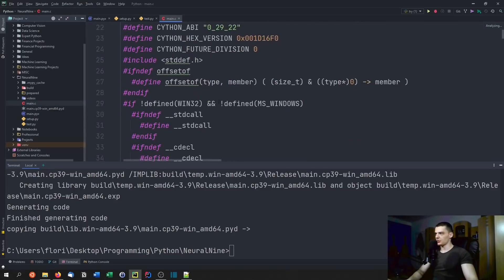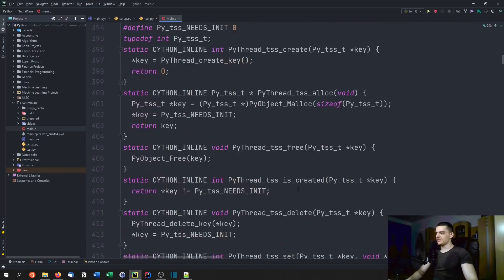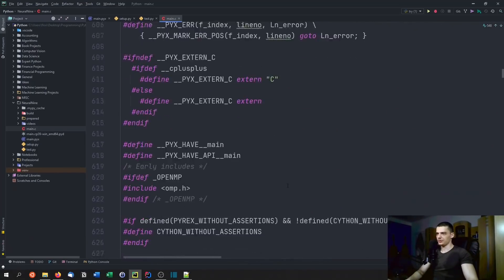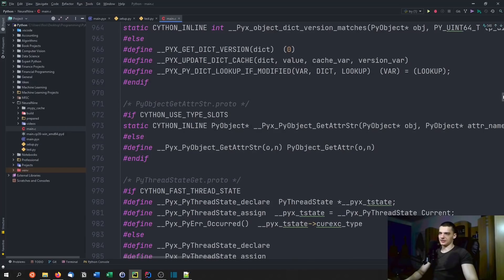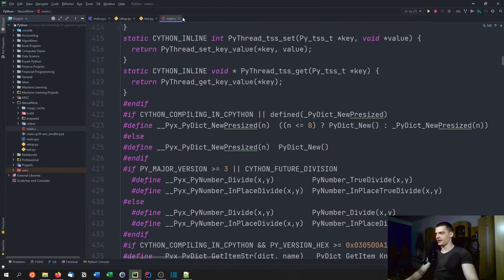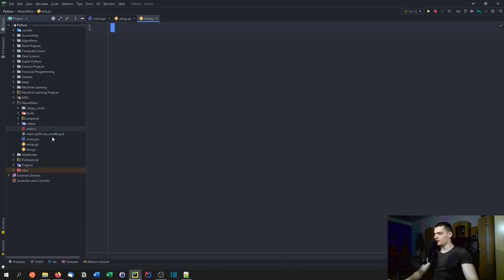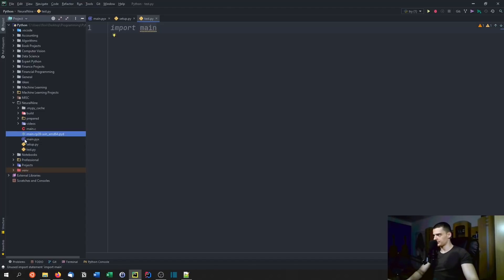We also have a C source file — a C program — which is full of preprocessor directives. You don't really need to understand what's happening there; it's just the Python-to-C translation. We actually don't need the C source file anymore, we only need the binary. And we can use it simply by saying import main — or whatever you called your script — in test.py.